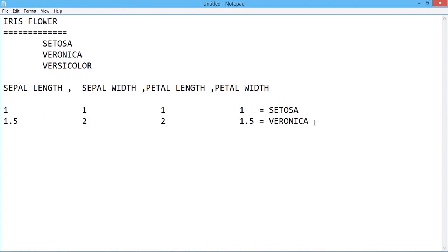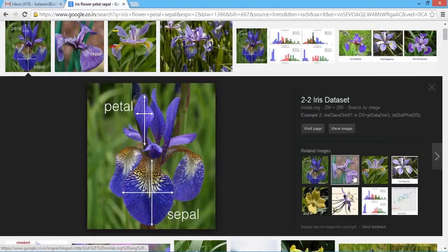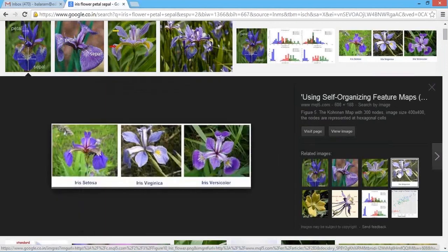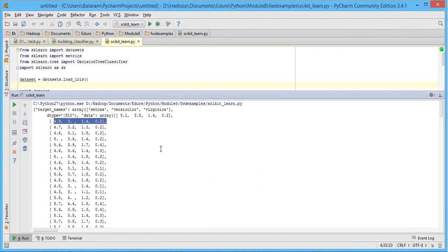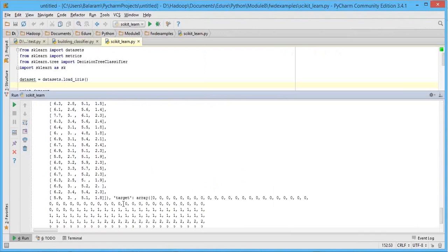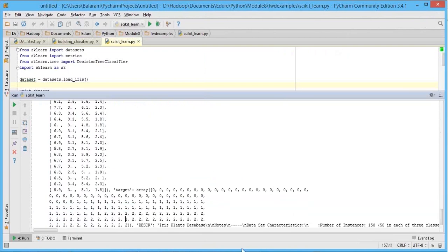If sepal width is 1, petal length is 1, petal width is 1, it becomes setosa. If it is a different dimension, it becomes veronica. If it is further different, it becomes versicolor. If you look at the flower, some can be like iris setosa, some like virginica, and some like versicolor. Now the problem here is: based on the dataset that I have — sepal length, sepal width, petal length, petal width — this is the output I have: 0, 1, or 2. Setosa, versicolor, and virginica.